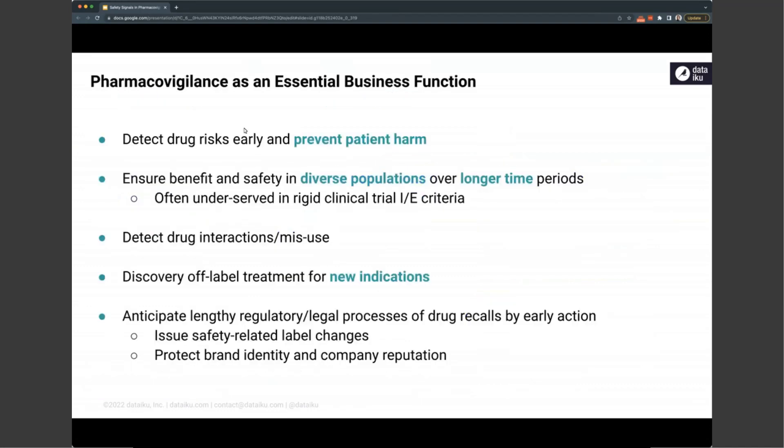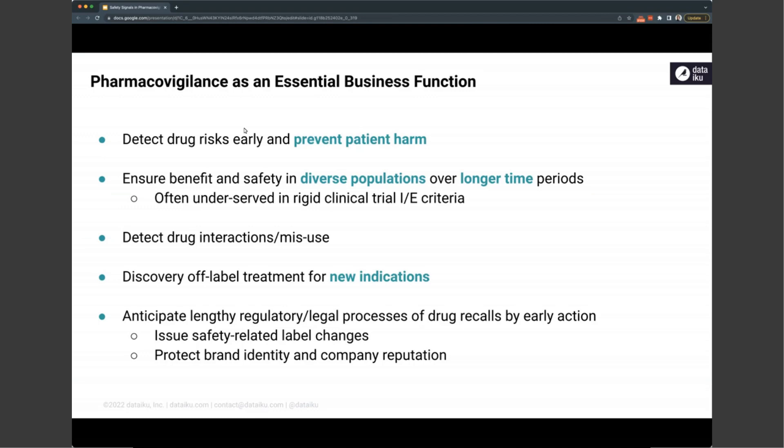Given the rise of the importance of this data as drugs continually have to be monitored and as new therapeutics are becoming more precise, we begin to see precision medicine. The complexity of both therapeutics and the populations we're treating are growing. It's an essential business function to detect drug risks and prevent patient harm, not only during the clinical trial process, but ensure that the benefit-risk profiles in much more diverse populations are represented because often clinical trials are highly rigid and inclusion-exclusion criteria prevent certain populations to be represented well in a clinical trial.